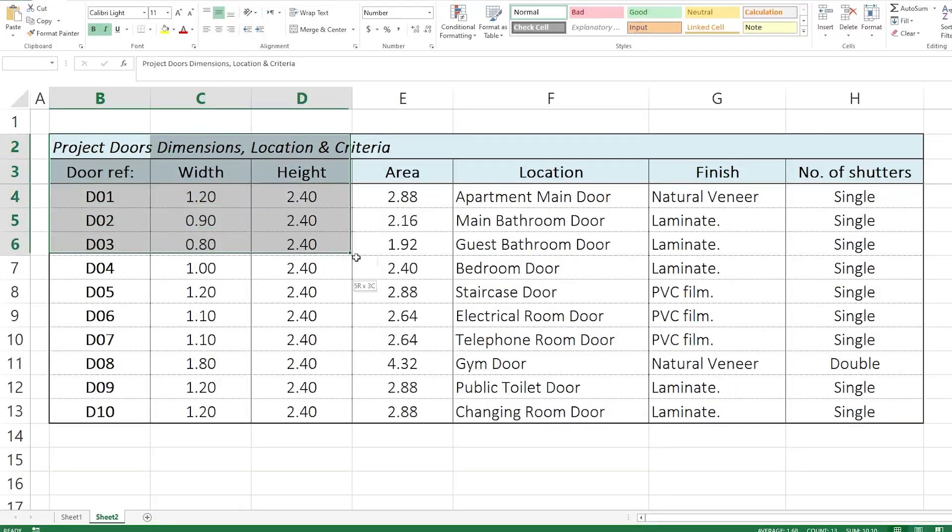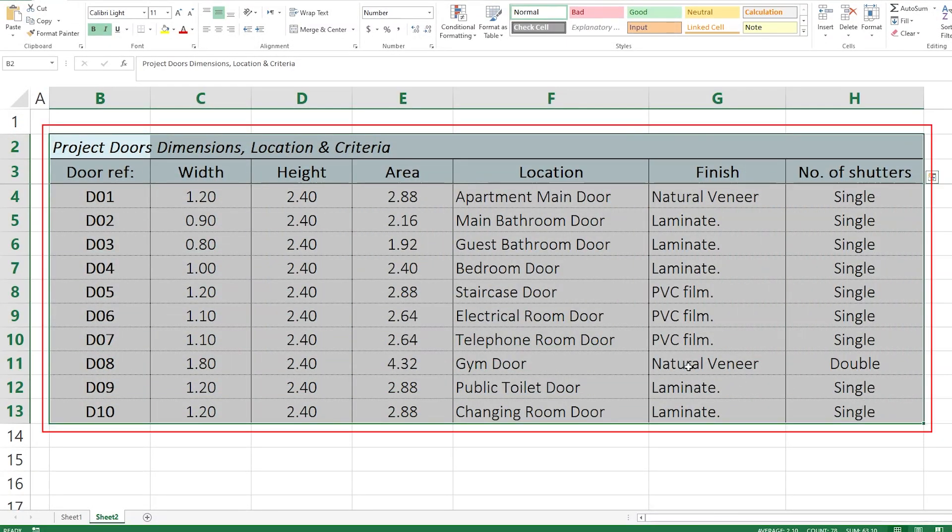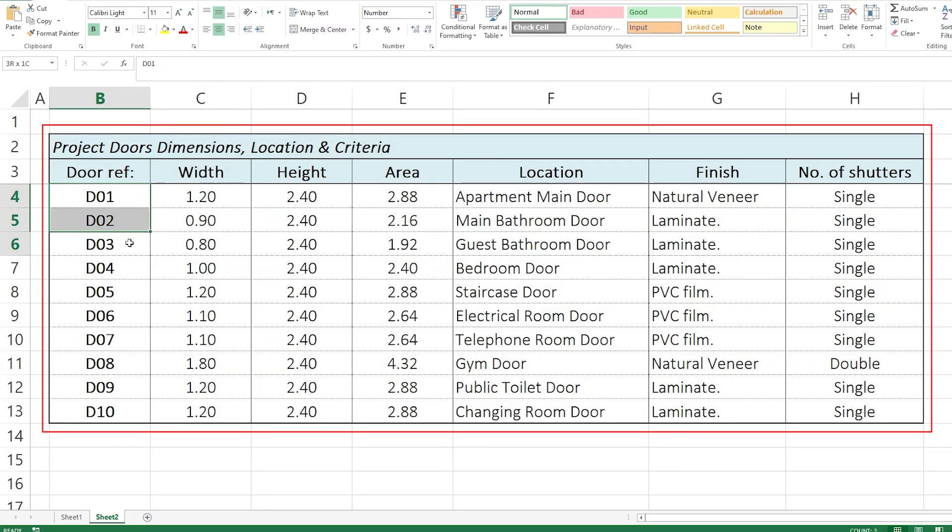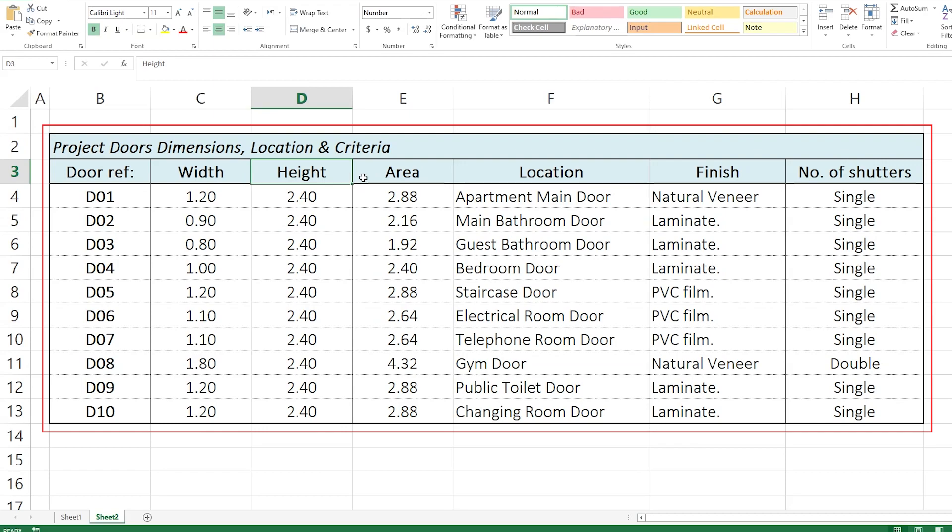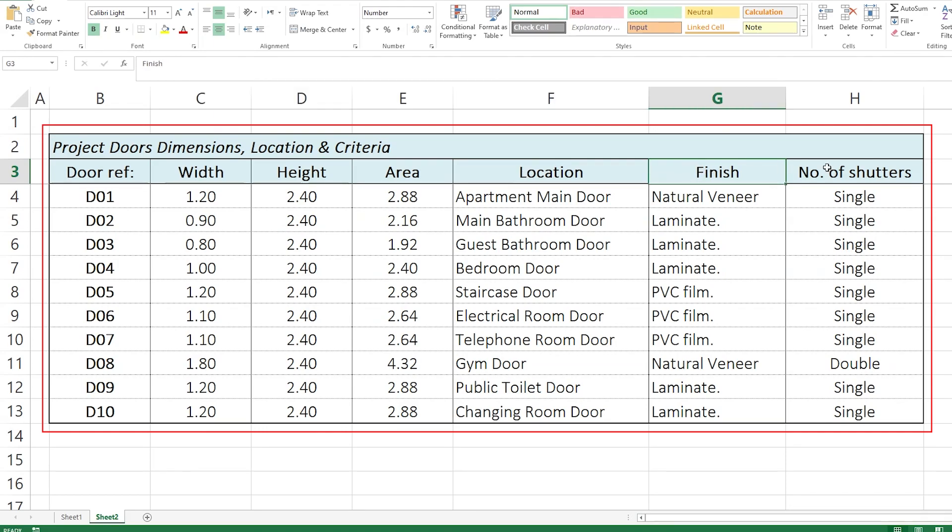In this example, I have here a schedule of doors that shows me what is the door reference. I have 10 types of doors. Each door has a width and a height, area, location, and special type of finish and number of shutters.